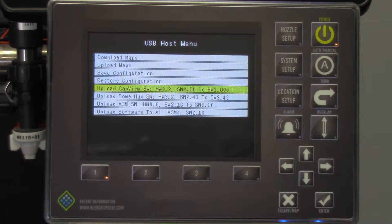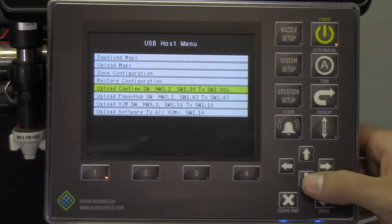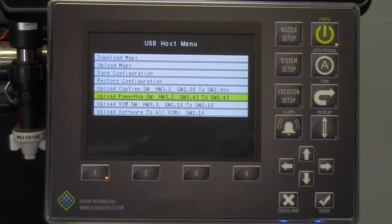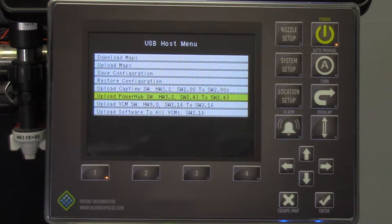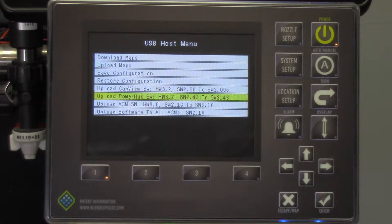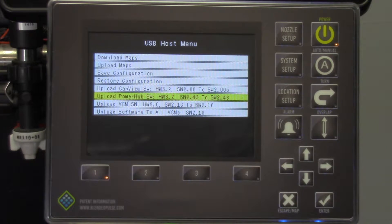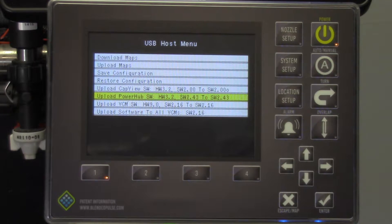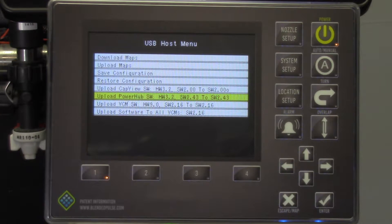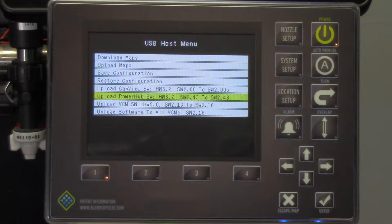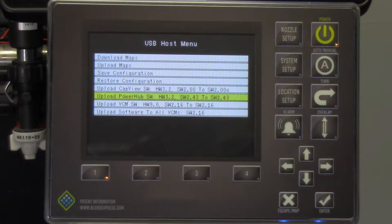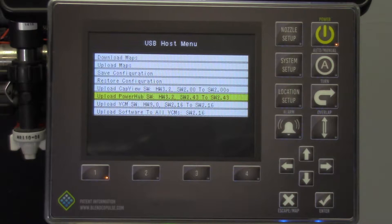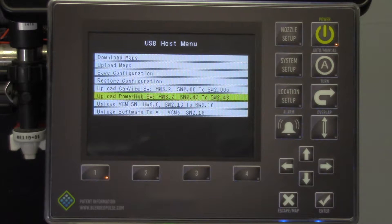Notice on the Upload PowerHub software line, you see software 2.43 on the left and 2.43 on the right. The software located to the left is the version currently on your hardware, and the software to the right is the updated version you will be installing. If these numbers match, you are preparing to reflash the same version of code onto the hardware. This should only be performed if advised by a Capstan AG representative. The same process applies for the CapView and VCMs. Now that we know which software versions we will be installing, we can move forward.